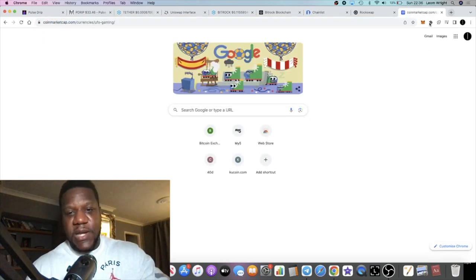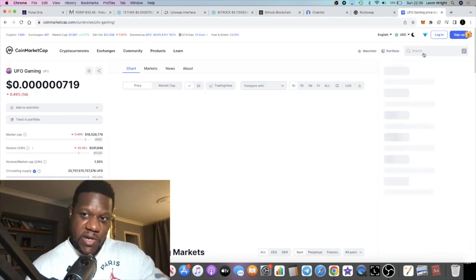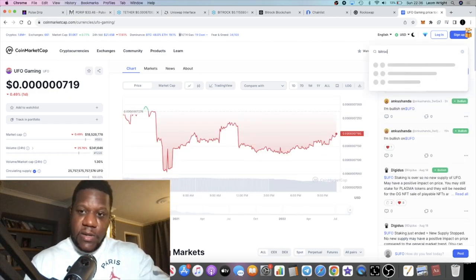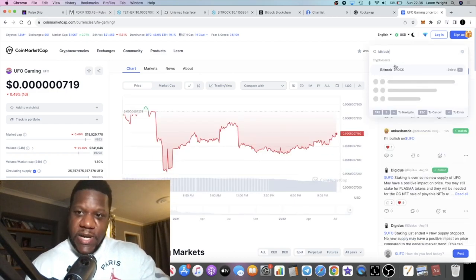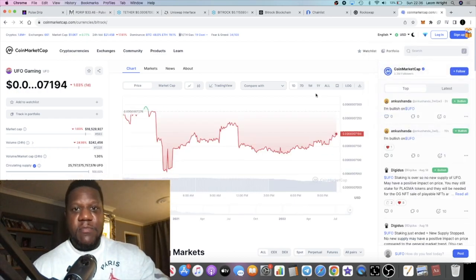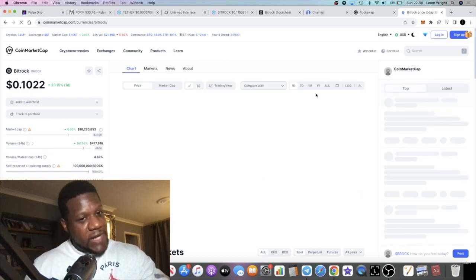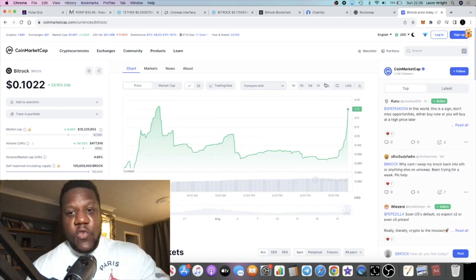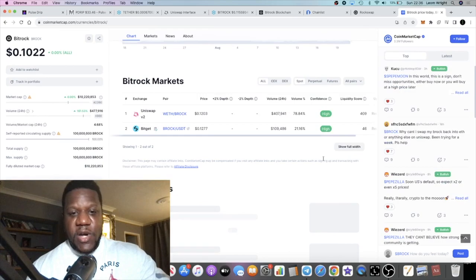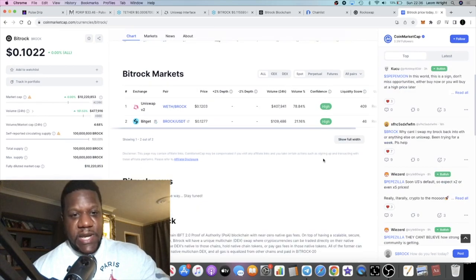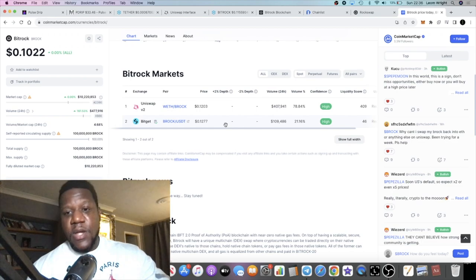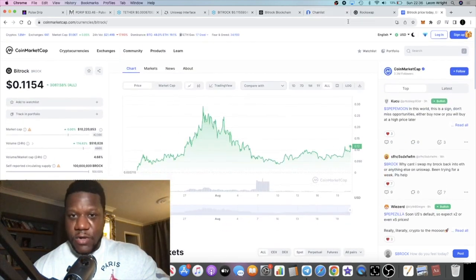If we go over to CoinMarketCap right and we type in Bitrock, it's on a few exchanges at the moment but this is super early. It's not on your Binance, it's not on your KuCoin and so on. The chart is looking bullish. We'll take a look at that in a minute. You can leverage trade this as well on BitGet, it's on BitMart and so on.